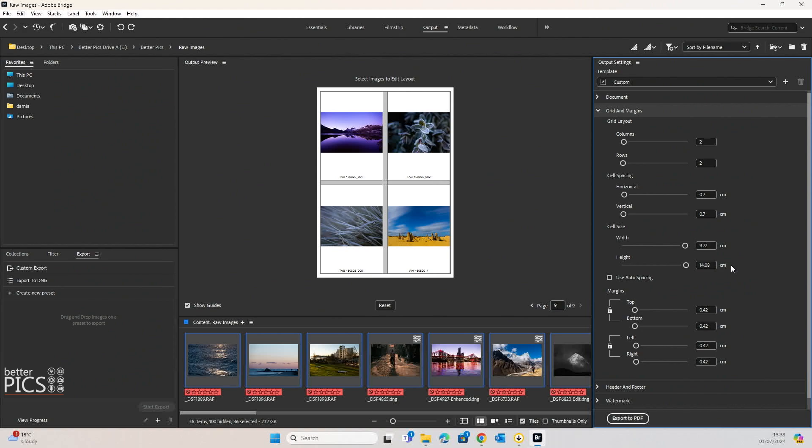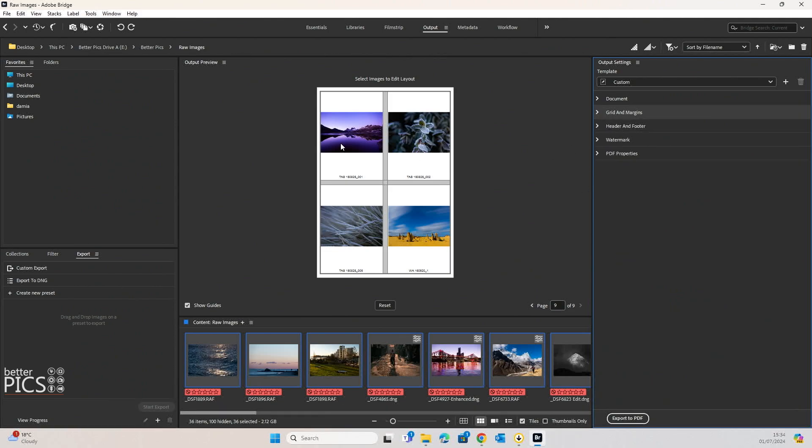And obviously with the header and footer options as well, then you have control over your business name representation or your own name representation, whichever you prefer it to be. So there's some great options there around the layout of images and how they're going to look.